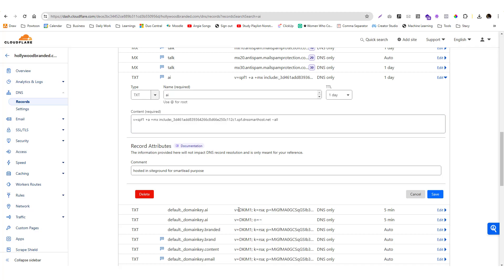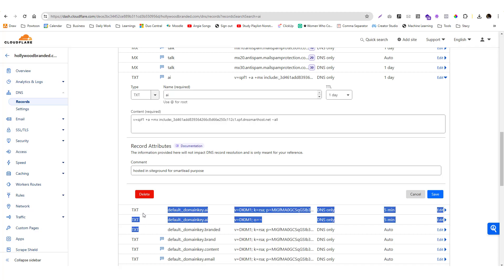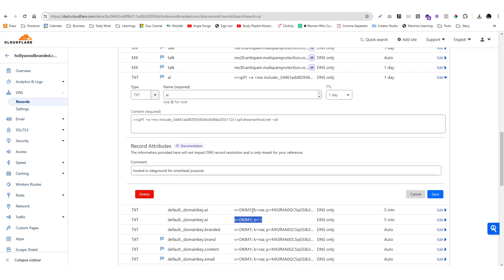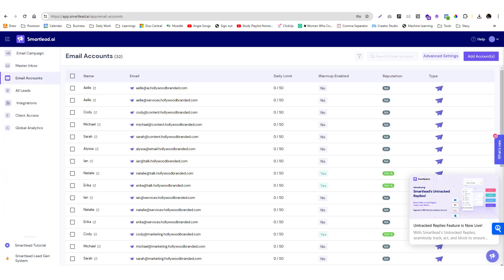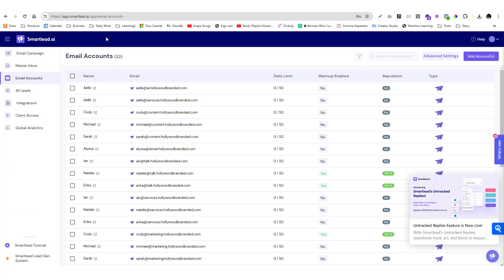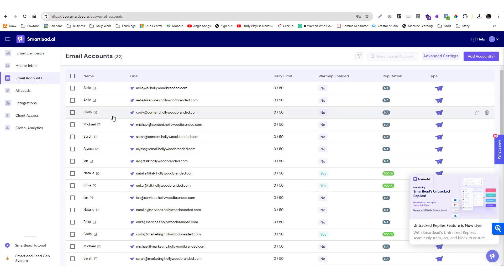You also need to configure your D-MARK. This value I actually asked or checked the documentation from SiteGround about this. You also need to add another TXT record for your D-MARK. I have two TXT records that I put in for my D-MARK. Usually if you haven't configured your D-MARK and your SPF record, you will see a warning in your email accounts in Smart Lead. Right now I have configured everything, so I haven't seen any warning here.